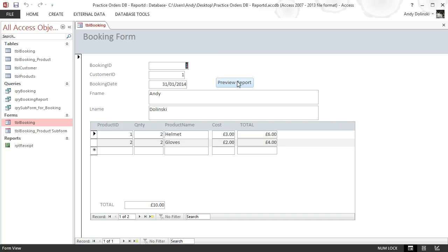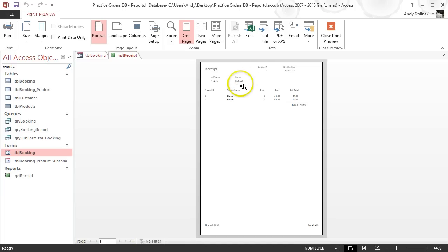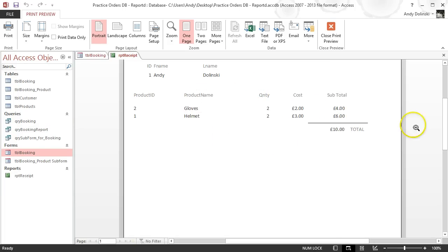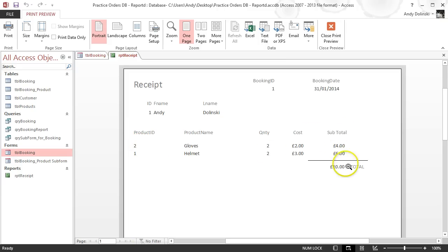It's actually a really easy process. So this is my form — I press my preview report button and then it generates a receipt. If we zoom in we can see that the receipt has information such as the booking date, booking ID, customer's information, and the things that they bought. It has a subtotal and a total.